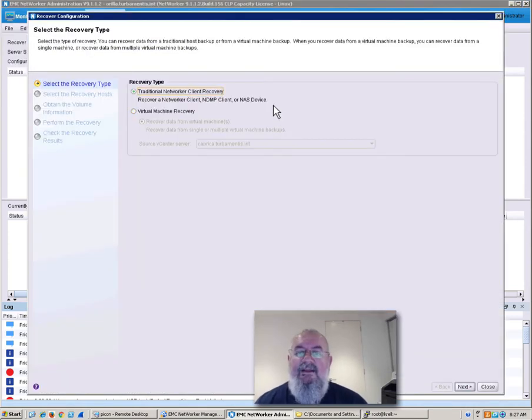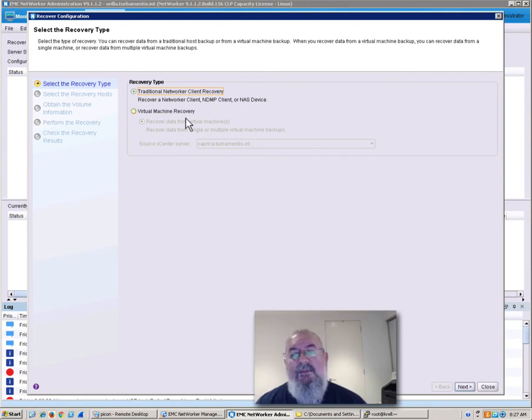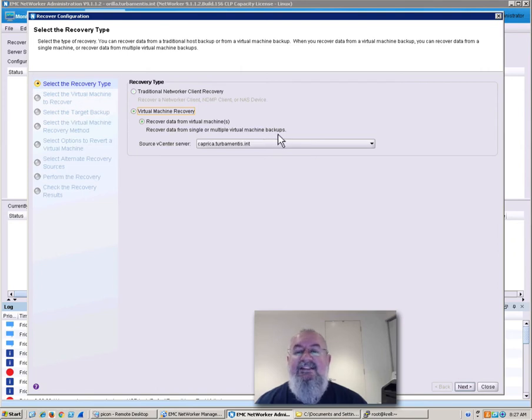Now there's two different recoveries that we can perform within the NMC console. We can do a traditional client recovery, which covers most recoveries, or a virtual machine recovery. In this case we're obviously doing a virtual machine recovery.